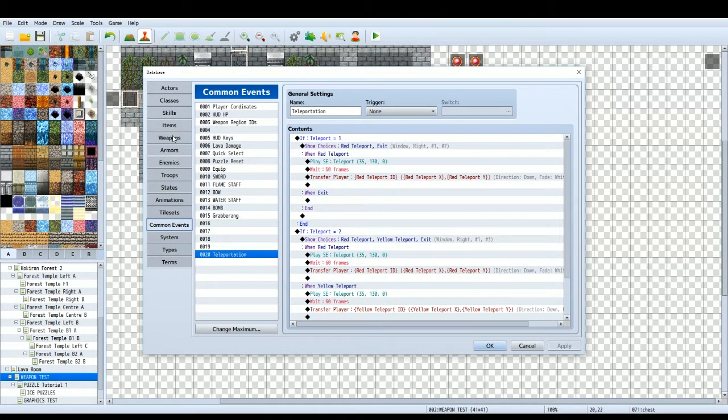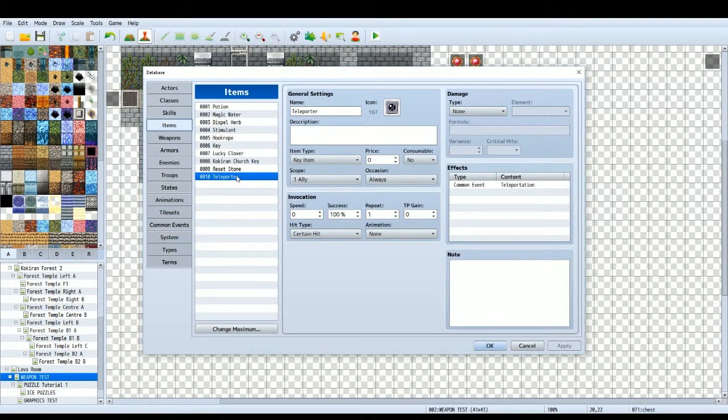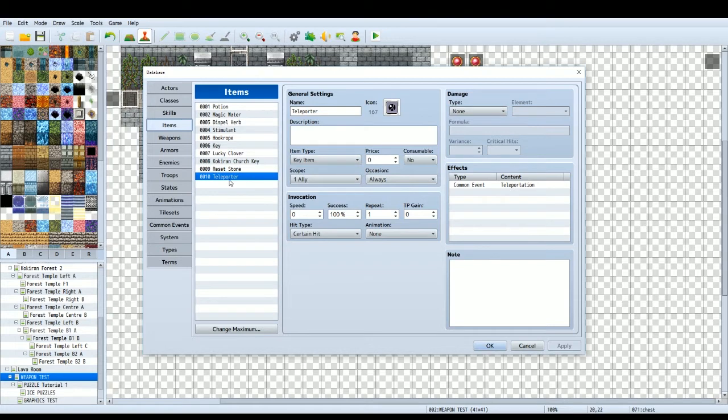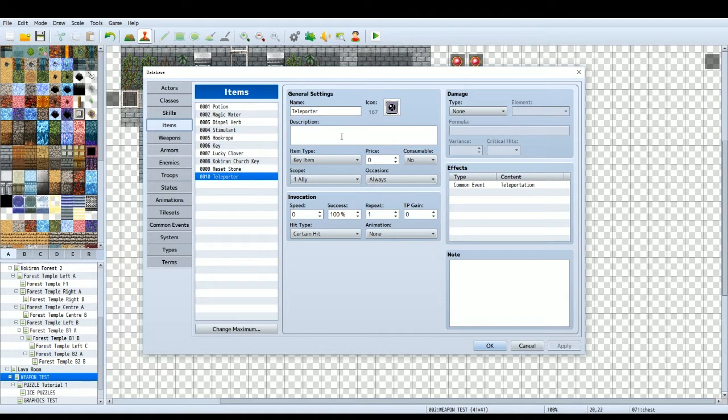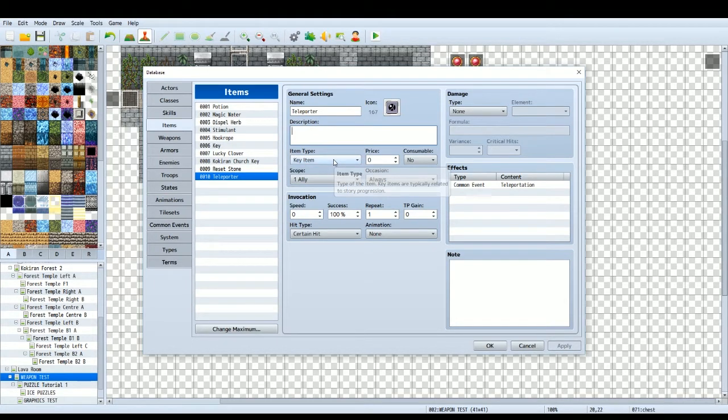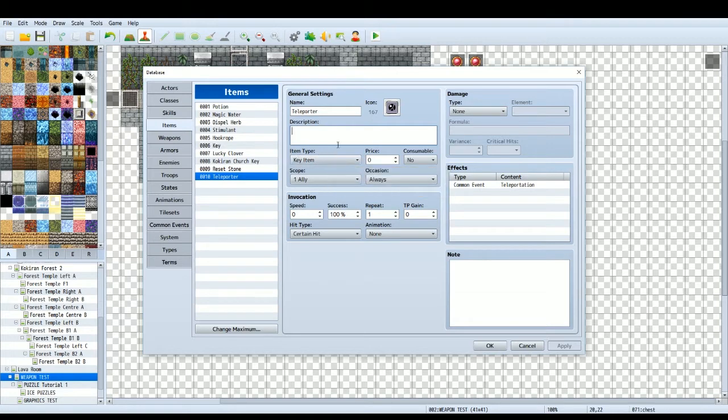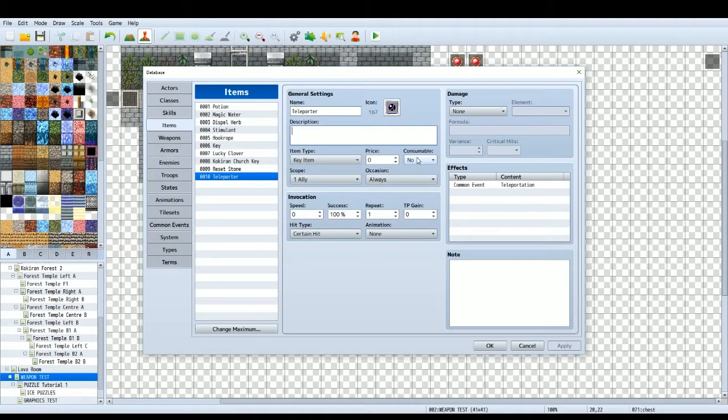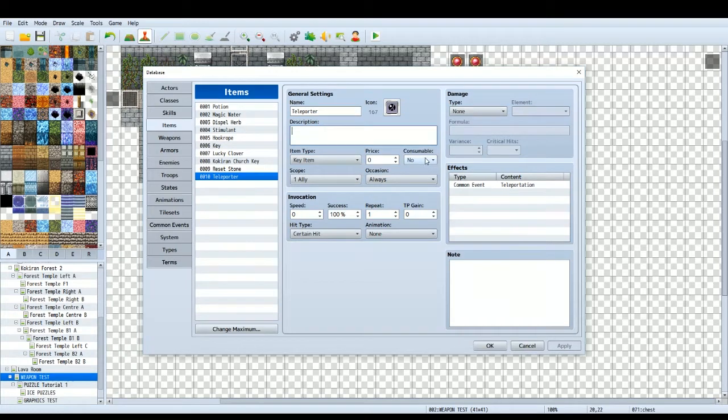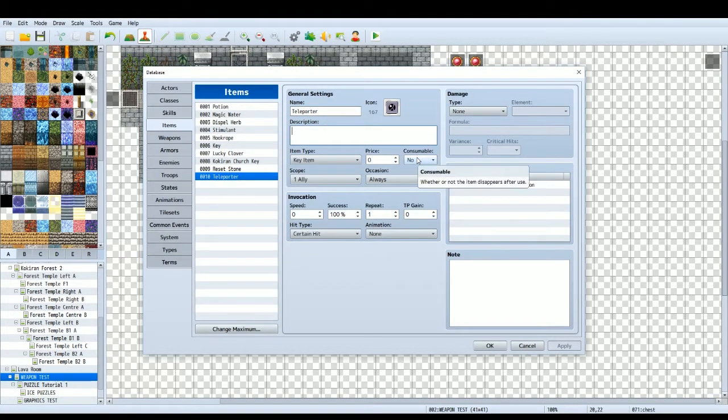So then you want to go to your items, change the maximum so you can create more than the default amount. I've just called it teleporter, given it a random graphic. You can give it a description if you like. I've set it to a key item, it doesn't have to be a key item, but I think it's kind of important. You should probably change the item scope to none, that way you don't have to use it on the player, it will just go straight to show choices. Consumable no because we're going to have the player keep it throughout the whole game.